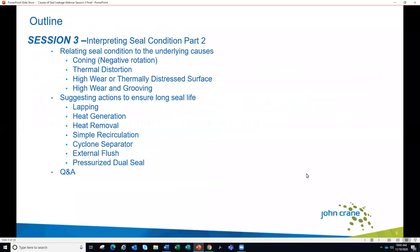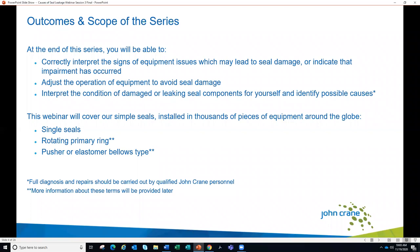The outcome and scope of the series: at the end of the series, which is today's last session, you should be able to correctly interpret the signs of equipment issues which may lead to seal damage or indicate impairment has occurred. You'll be able to adjust the operation of equipment to avoid seal damage, interpret the condition of damaged or leaking seal components, and identify possible causes. Full diagnosis and repair should be carried out by qualified John Crane personnel.